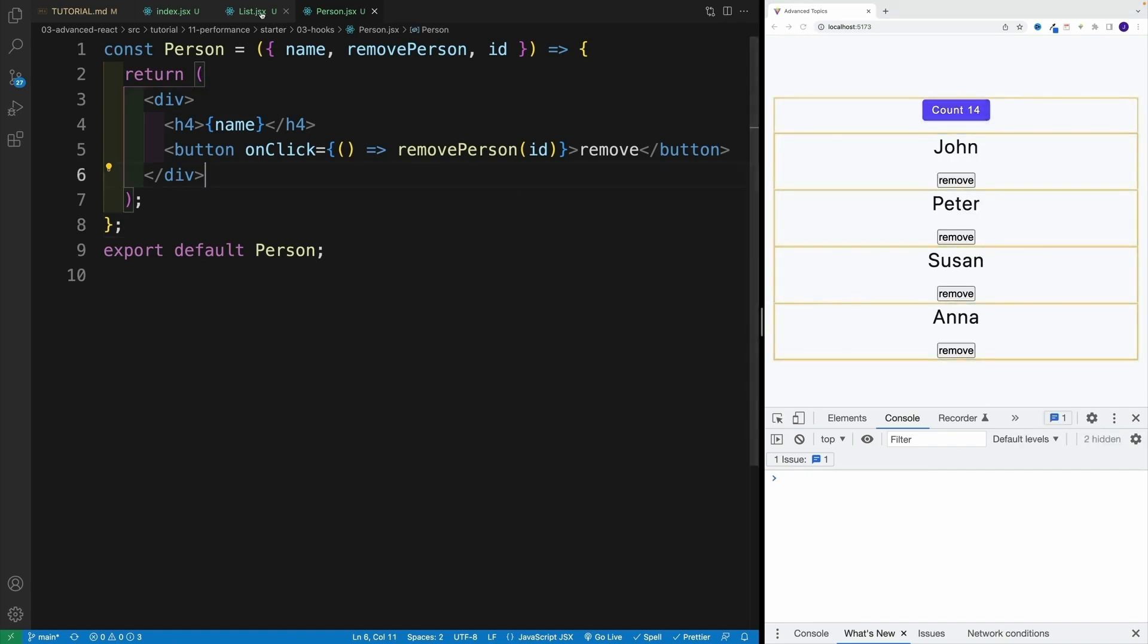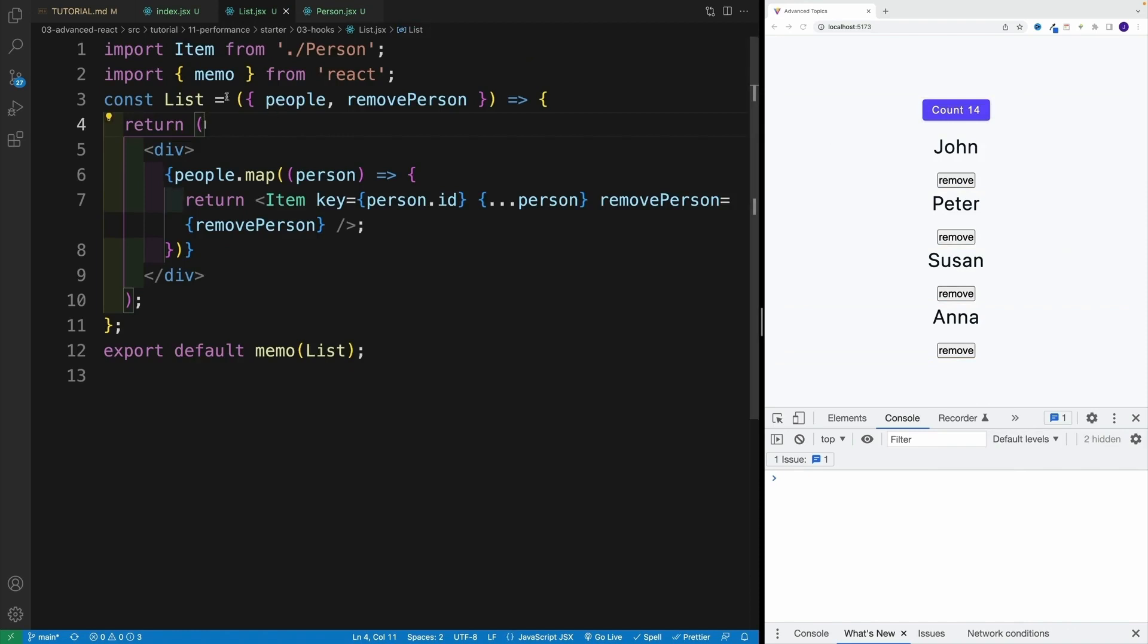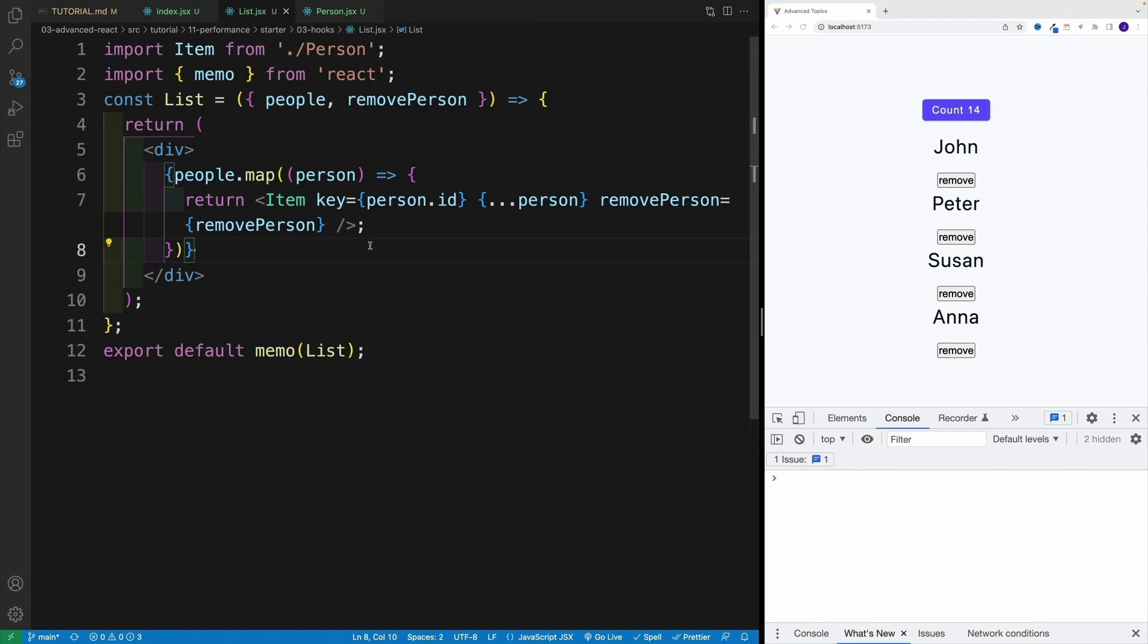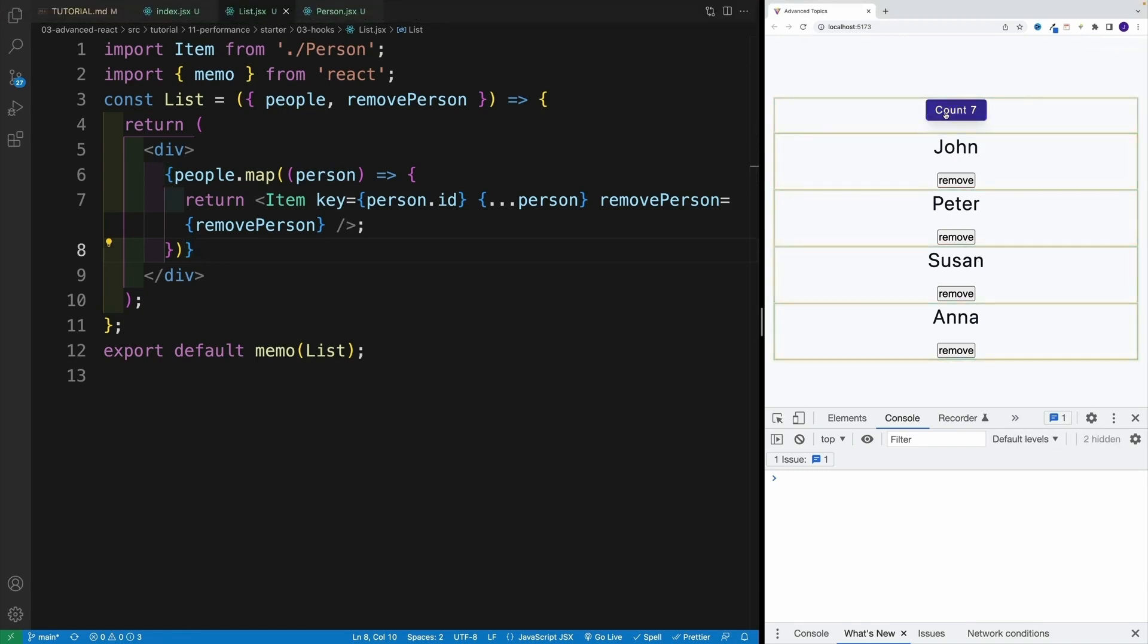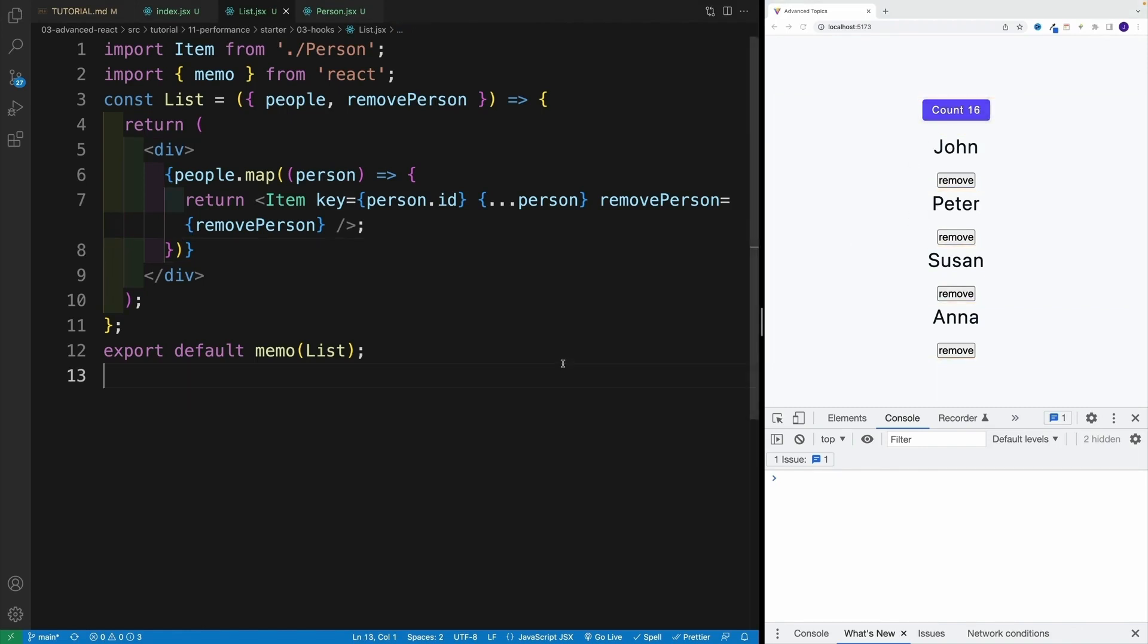We have a memo, right? So this shouldn't be happening. I mean, we established in the previous video that memo is checking for those props, and if they haven't changed, then the component doesn't re-render. And we saw that in the previous video, that was the case. However, we add this function, and now even without going to the performance tab, I can clearly see that these ones are also re-rendering.